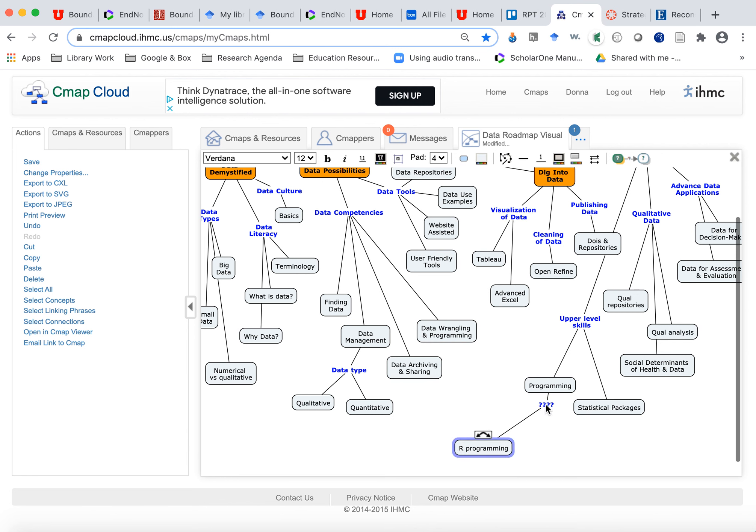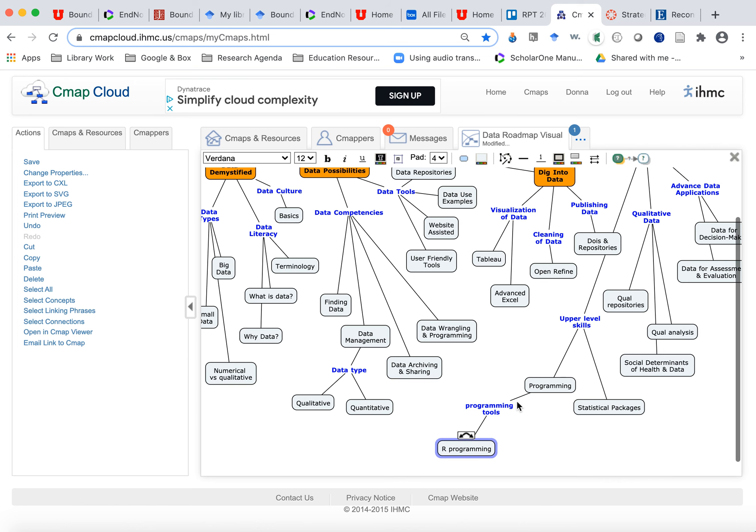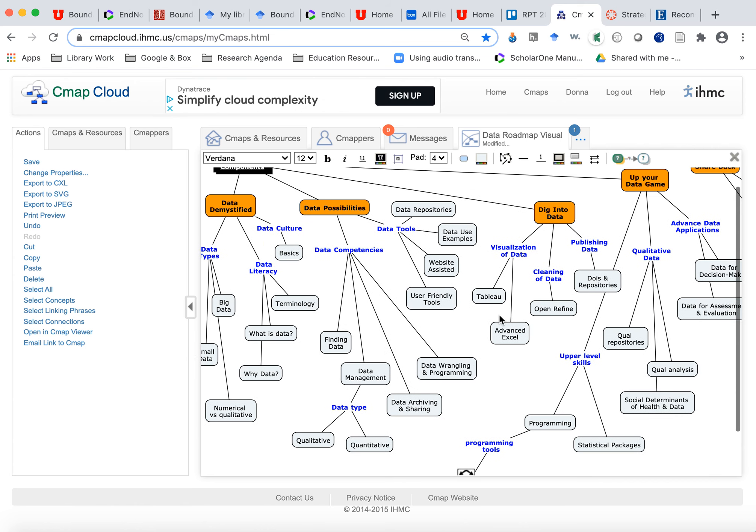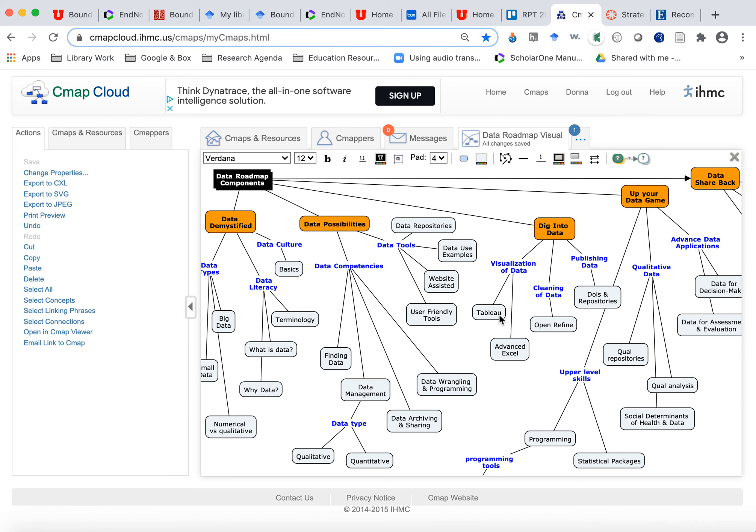And then I could say, I want to connect this one to this one. And these are programming tools. So then I could put R and I could put Python and I could create my map. You can export it out as a PNG file and keep a record of it. It's a really cool tool.